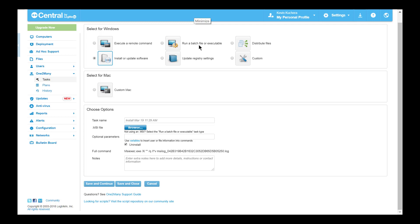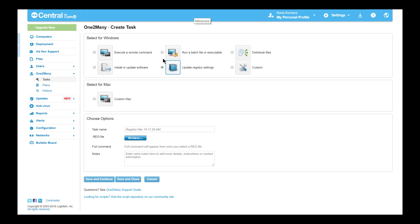Update Registry Settings is a very simple task, but one of the most used across the central universe. If you have an exported .reg file that you'd like applied to a group of computers, it's as simple as browsing for the file and clicking save and continue.